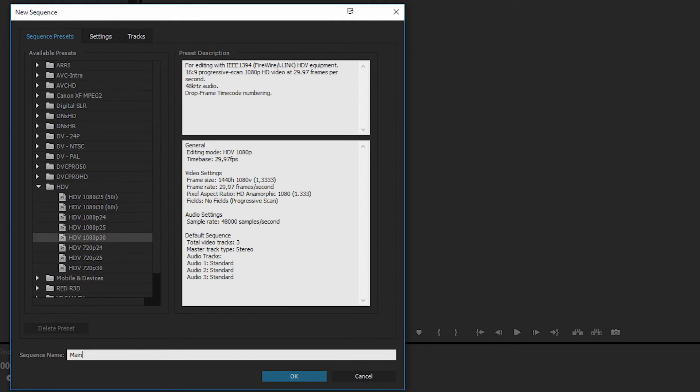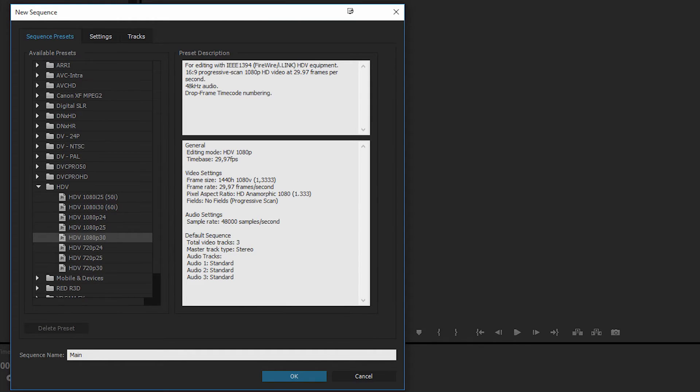You can have many different timelines, many different sequences, which can be combined inside one sequence at the end if you wanted to. You can make it really complicated, or you can just go ahead and stick with one sequence throughout your whole video. It's really up to you.